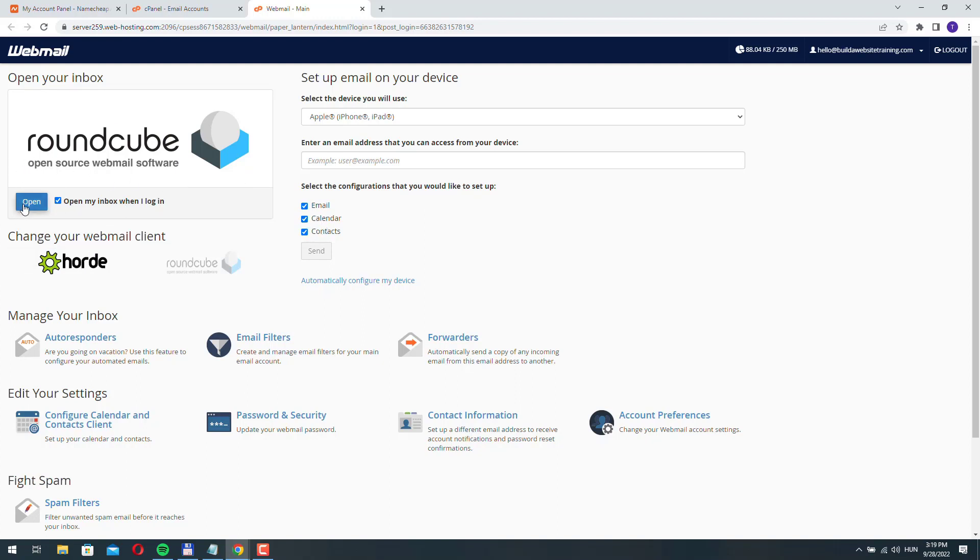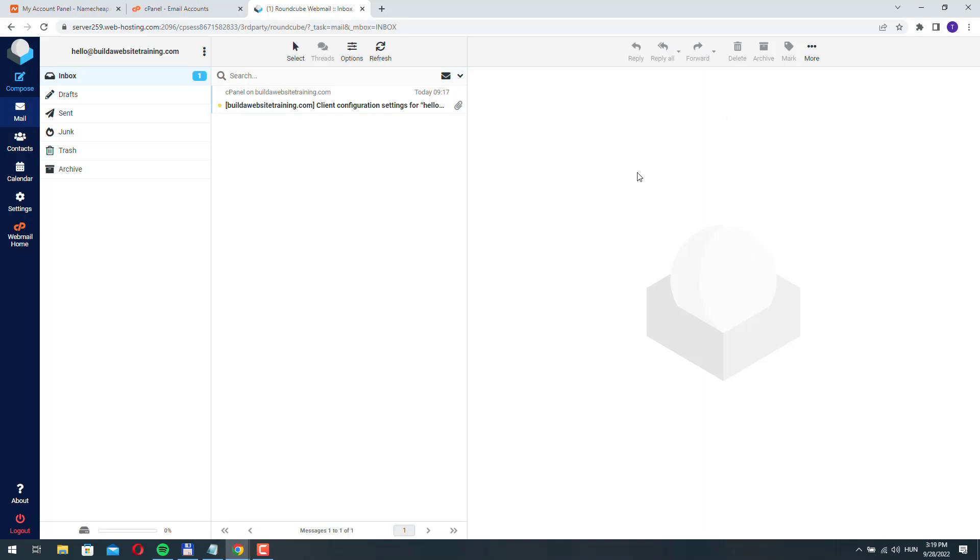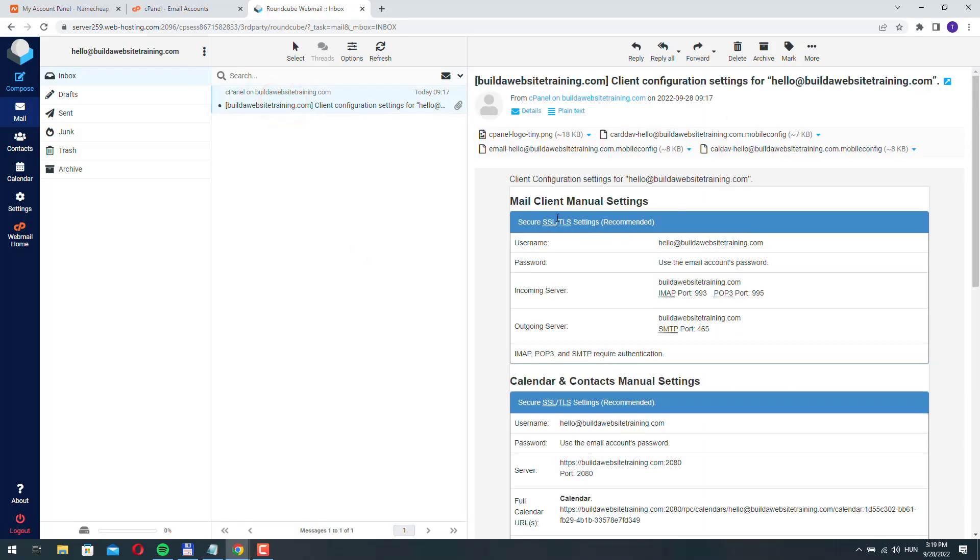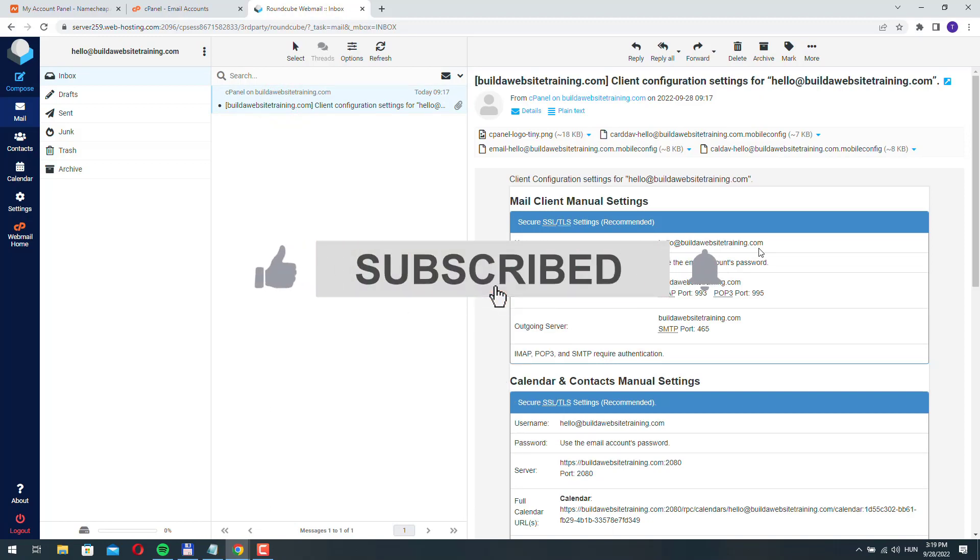So click open. And this is how this webmail looks like. Here you will see your incoming emails, and here you will see the content of the email. Okay, so basically, this is it. This is how you can access your new email account.